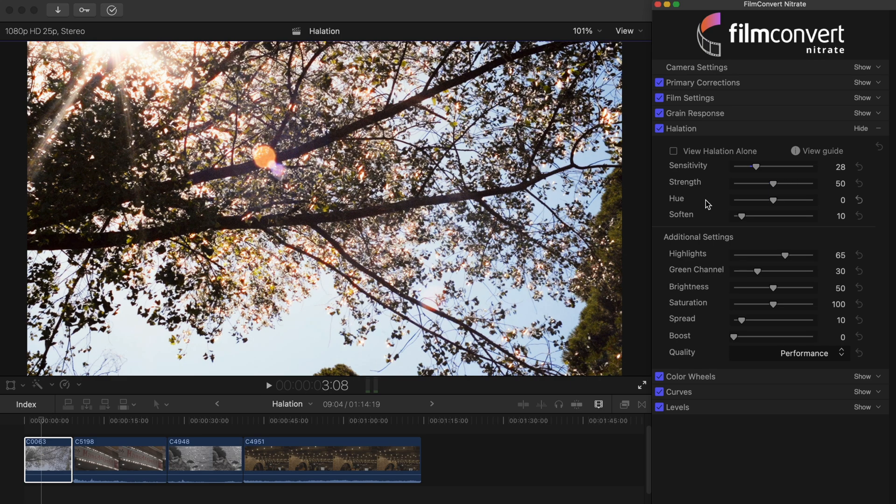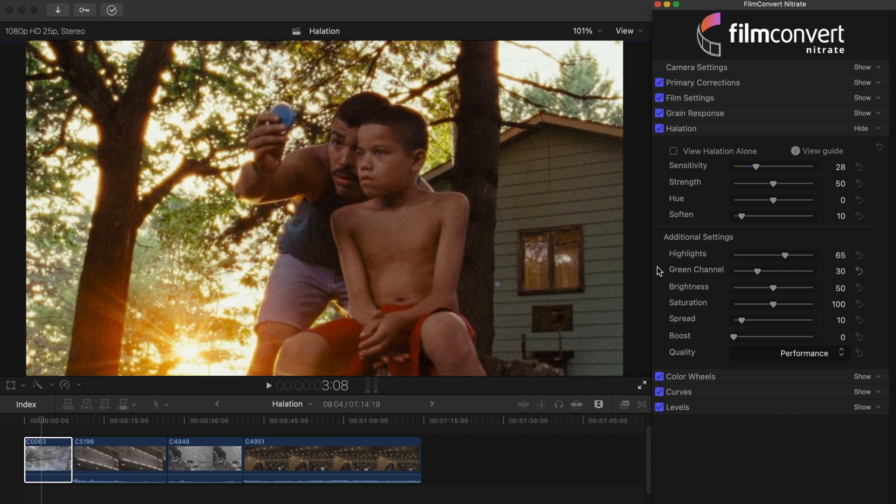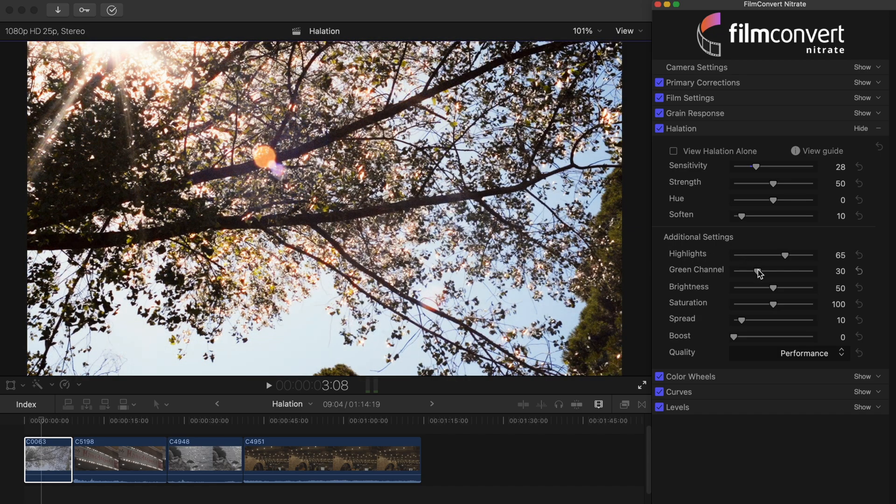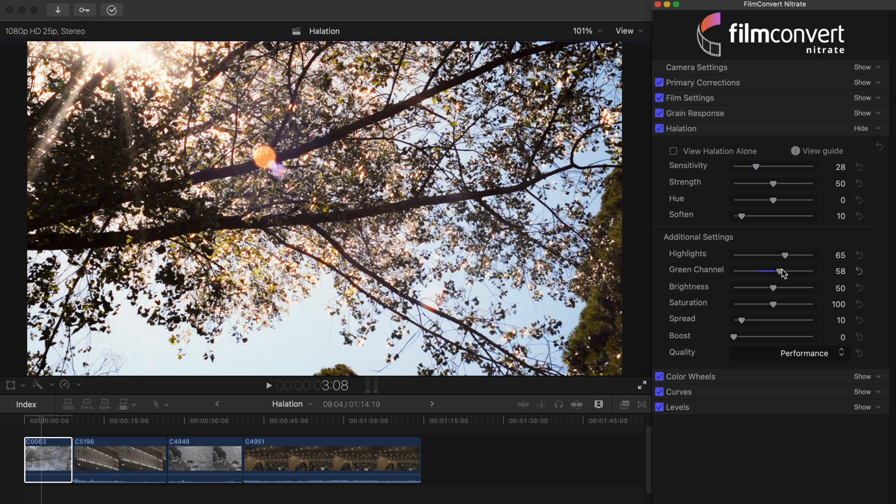We'll also leave the hue, soften and highlight sliders as they are too. To help replicate the golden orange color we saw in the reference shot we'll need to increase the green channel slider by quite a bit. That looks pretty good.